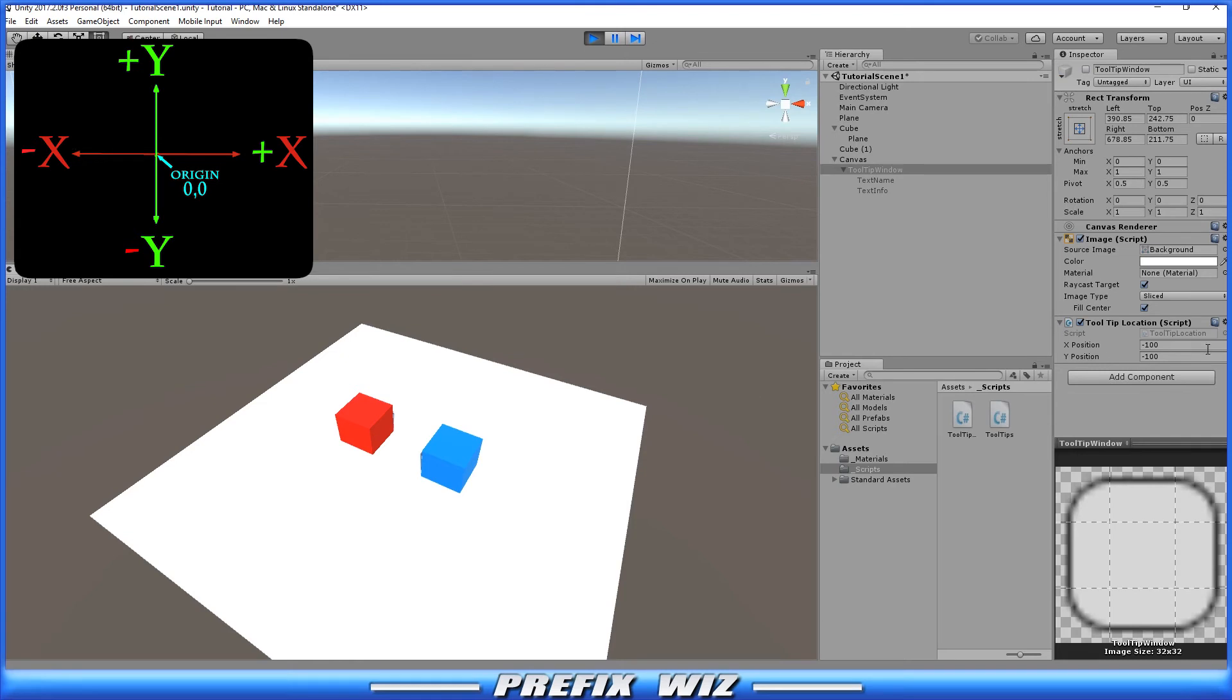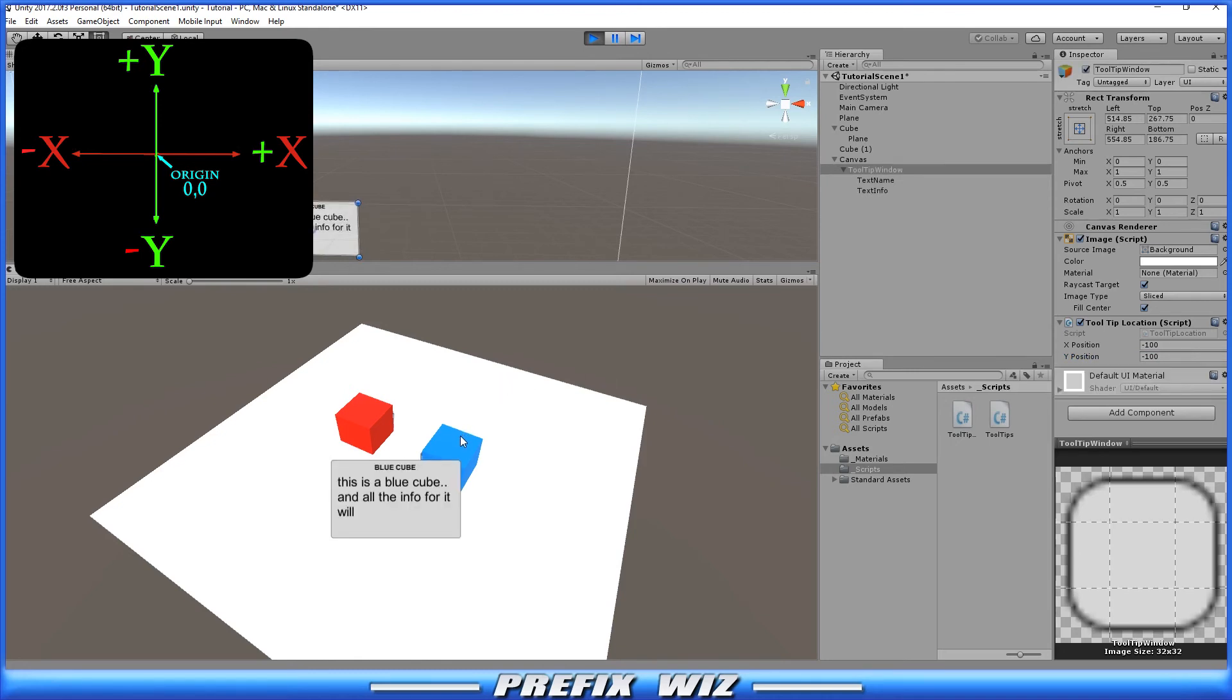And of course, if we wanted it to the bottom left of the cursor, we would do negative 100, negative 100. And we come back over here to the Scene view, and it'll spawn to the bottom left.